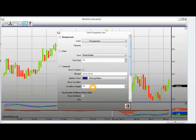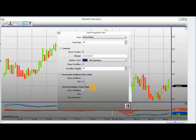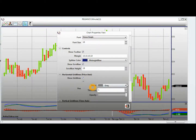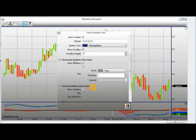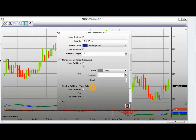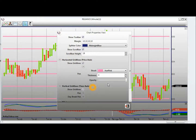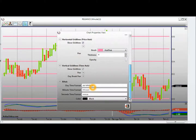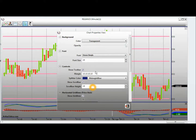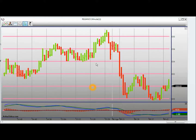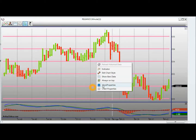I can change the thickness and the color of the grid lines, as well as other chart properties.